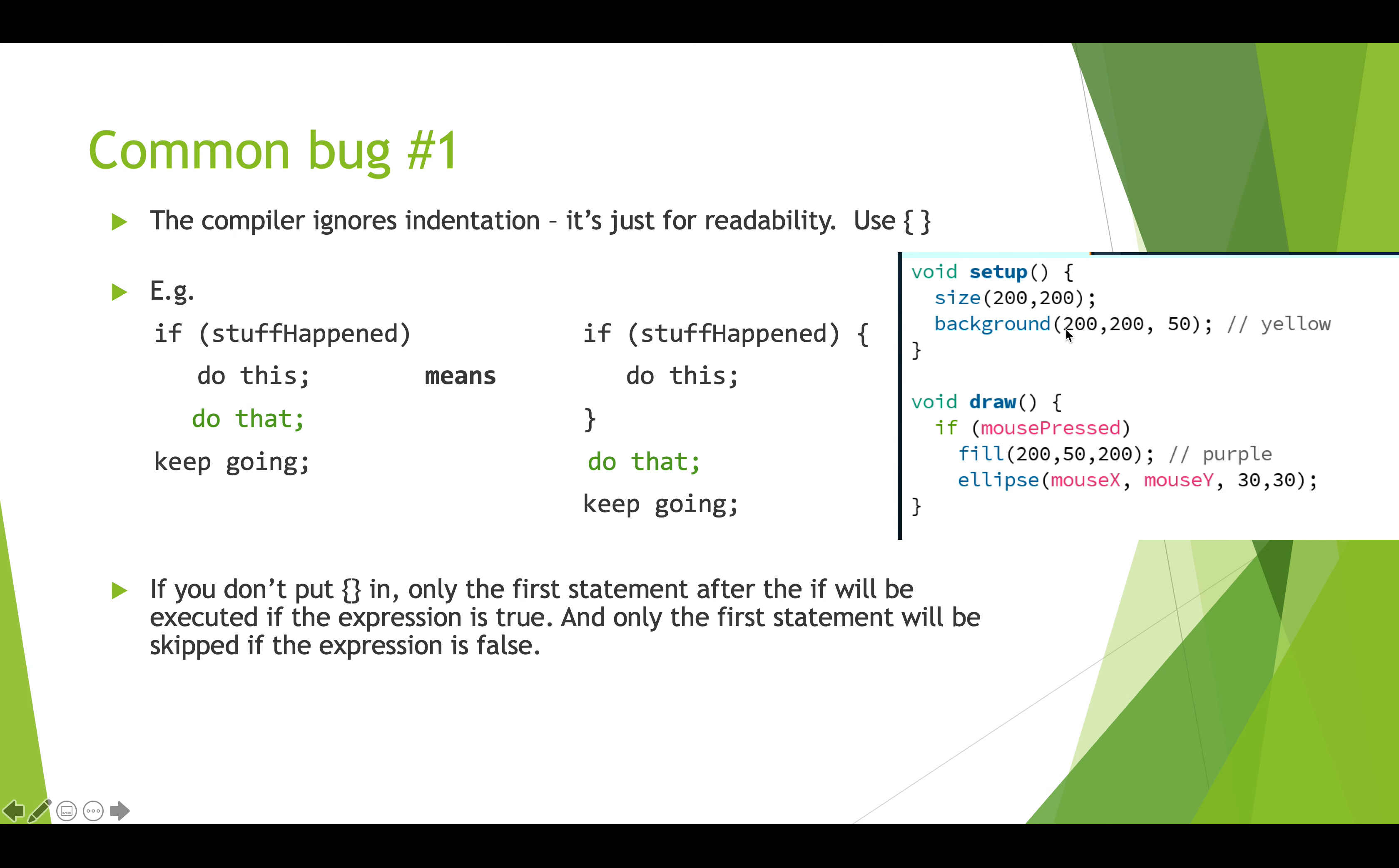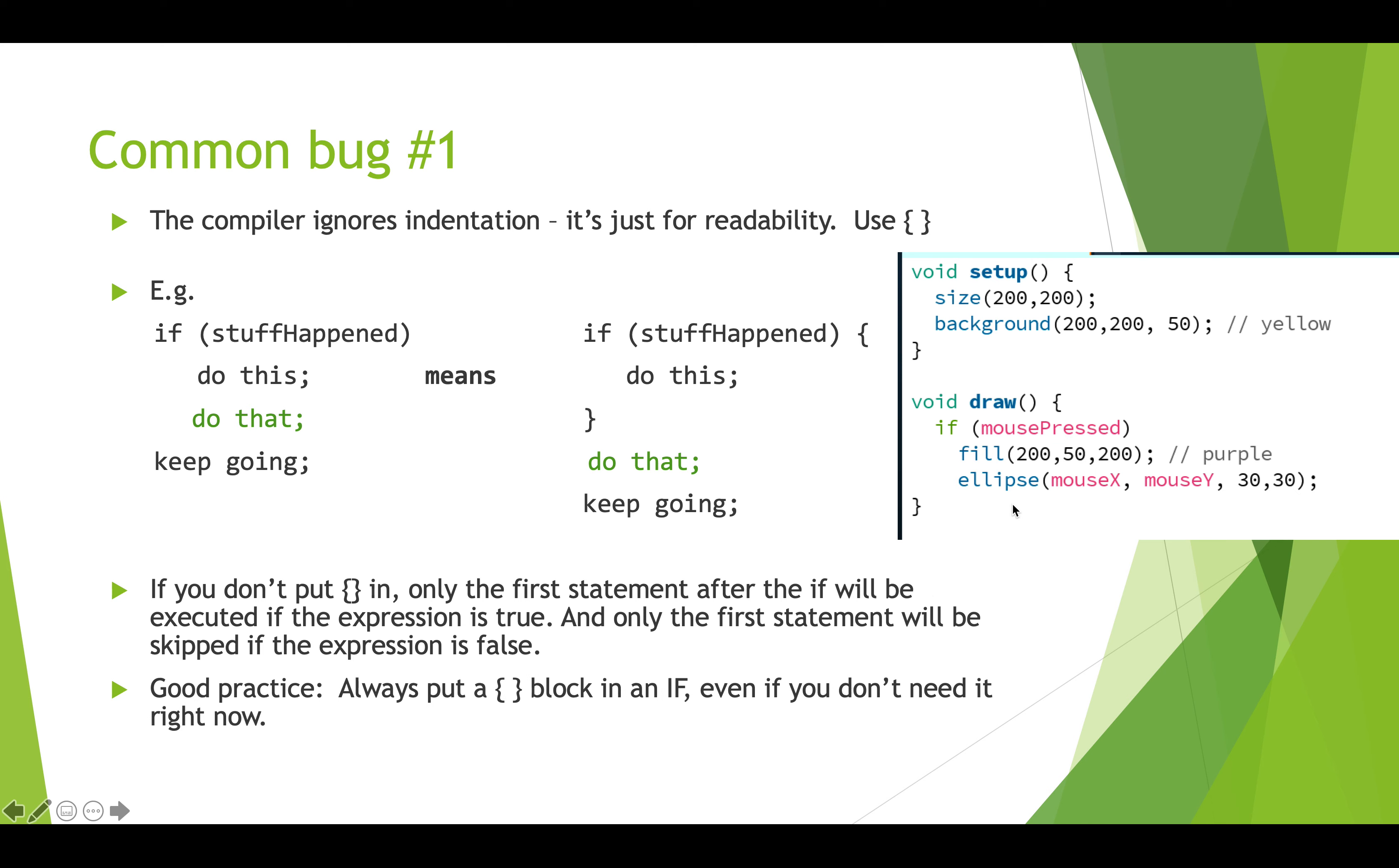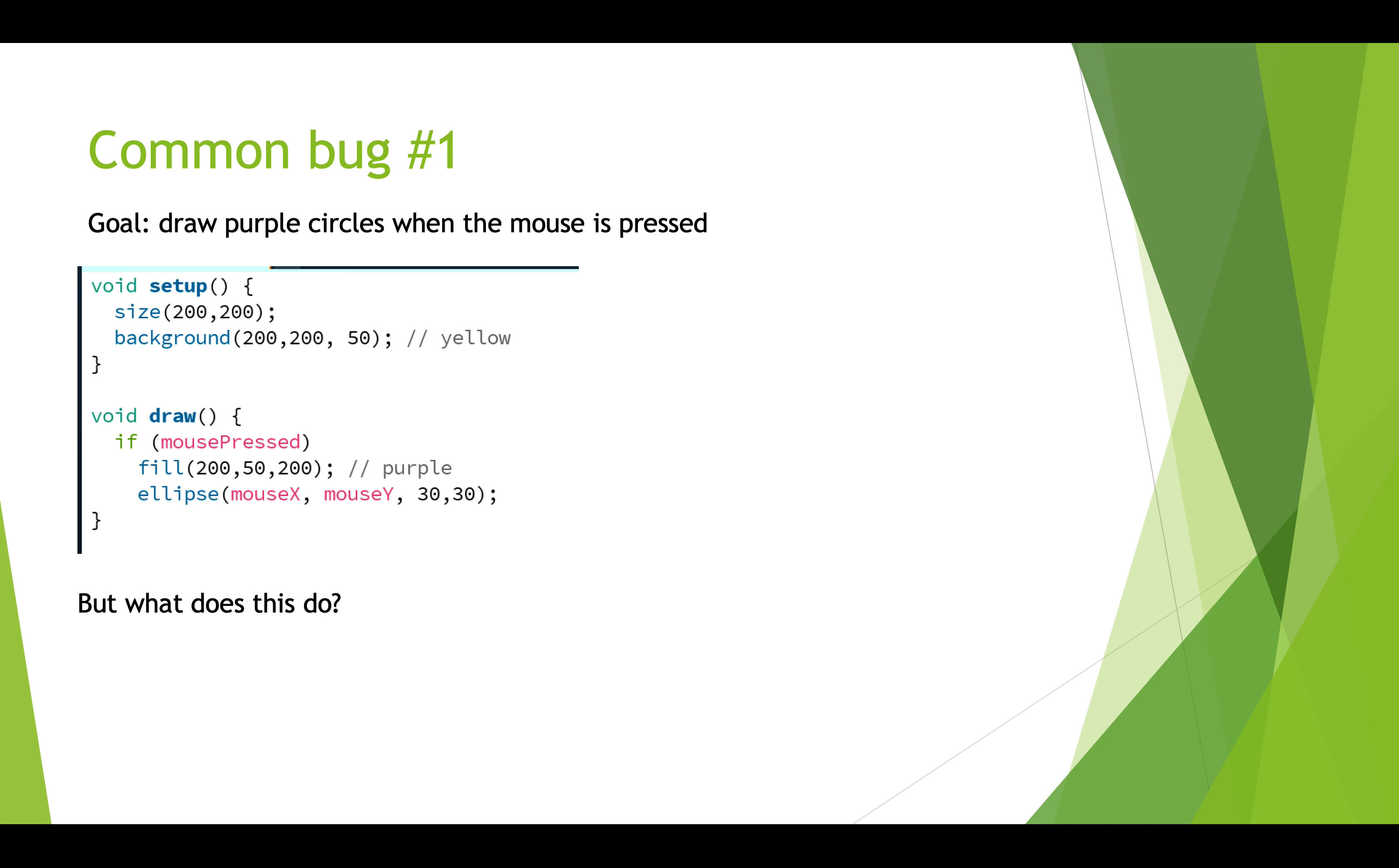So this can really cause a problem. So let's look over here at this example. Here we have this processing program and we want to draw purple circles when the mouse is pressed. So we have our setup and a yellow background and then in draw we have if mouse pressed and we have fill it with purple and we have draw an ellipse. And you may be able to look at this and guess what's going to happen. The issue here is that no matter what we're going to draw an ellipse. This indentation is meaningless, we're going to draw an ellipse whether the mouse is pressed or not and that's probably not what we want. So always put the curly braces in and around the if block even if you don't need it because there's only one statement.